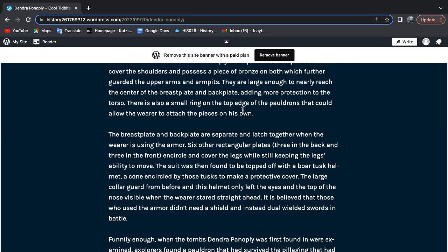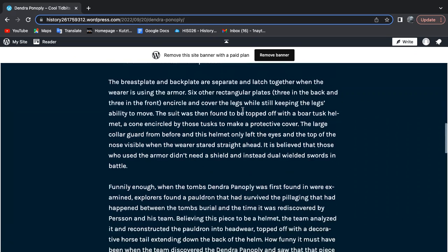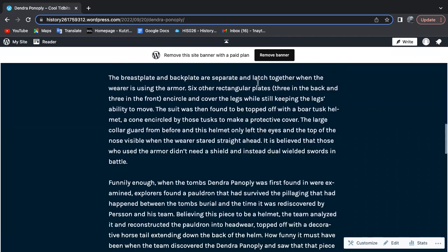The large collar guard and this helmet only left the eyes and the top of the nose visible when the wearer stared straight ahead, and it is due to the armor's massive size and coverage that those who used the armor didn't need a shield and instead would dual wield swords in battle.